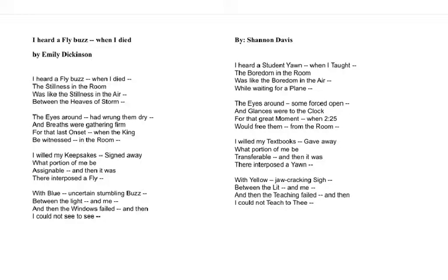So this one is called 'I Heard a Fly Buzz When I Died': 'I heard a fly buzz when I died. The stillness in the room was like the stillness in the air between the heaves of storm. The eyes around had wrung them dry and breaths were gathering firm for that last onset when the king be witnessed in the room. I willed my keepsakes, signed away what portion of me be assignable, and then it was there interposed a fly — with blue uncertain stumbling buzz between the light and me, and then the windows failed, and then I could not see to see.'